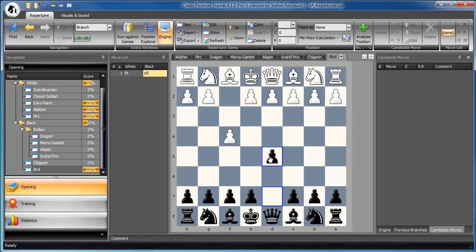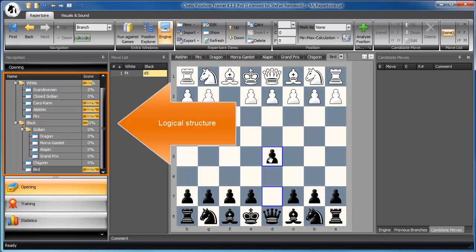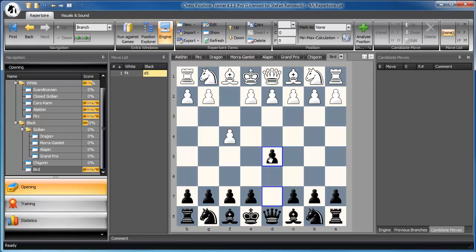Once you are done, you have a very natural representation of your complete repertoire. You don't have any pseudo-games. Instead, your repertoire is organized in a logical structure, which offers many benefits, like training specific openings or detecting transpositions between two openings.